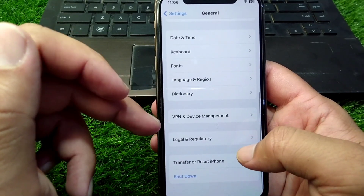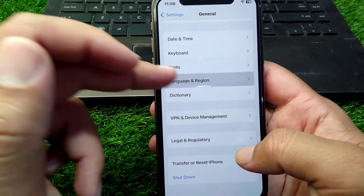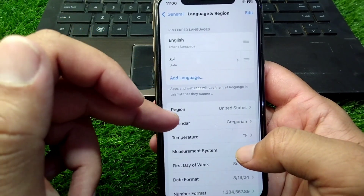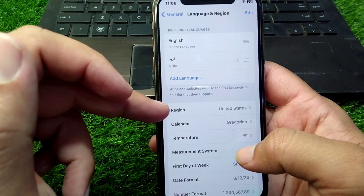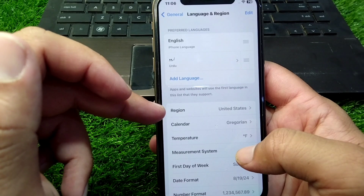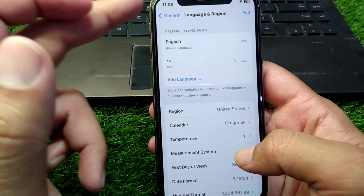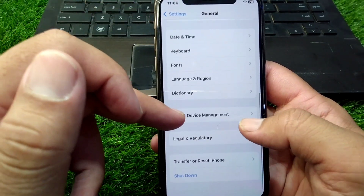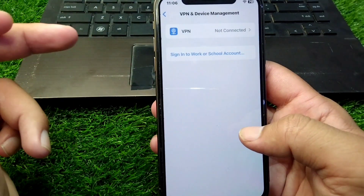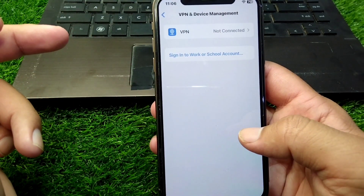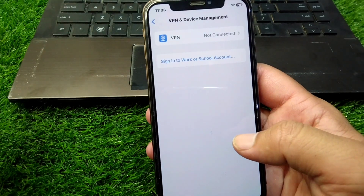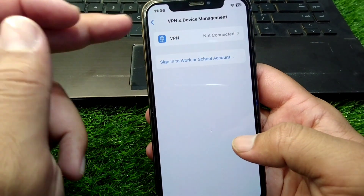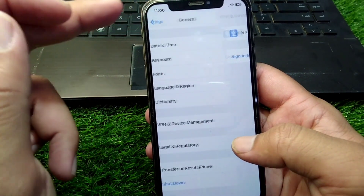Go back and scroll down, then tap on Language & Region. Tap on Region and select your country or region correctly. Go back, tap on VPN & Device Management, and make sure that there is no connected VPN.